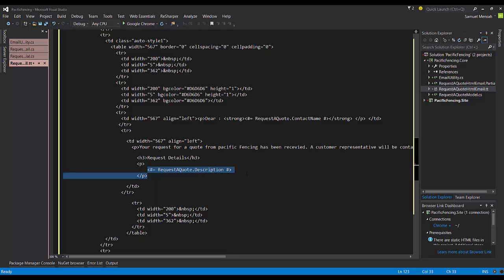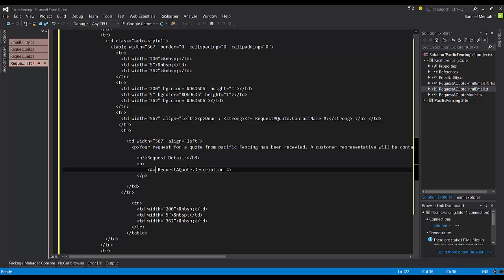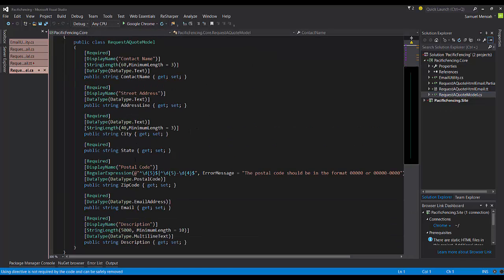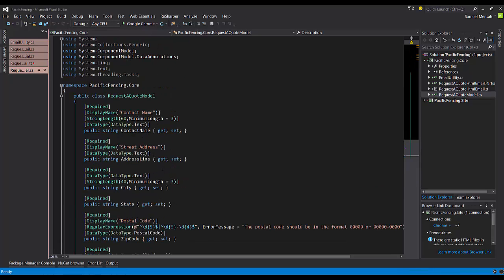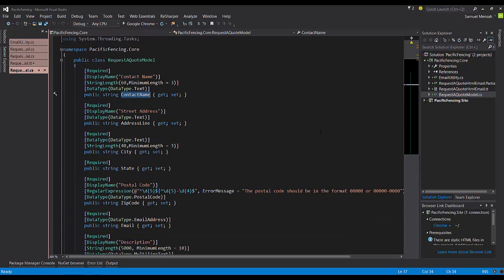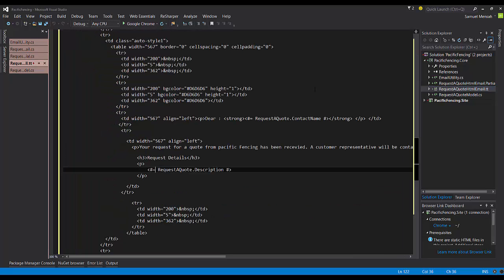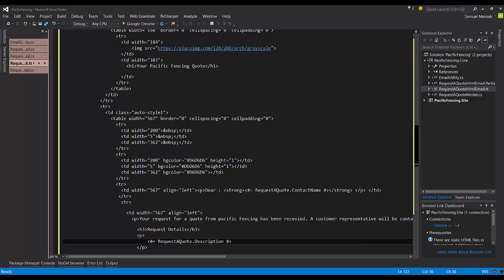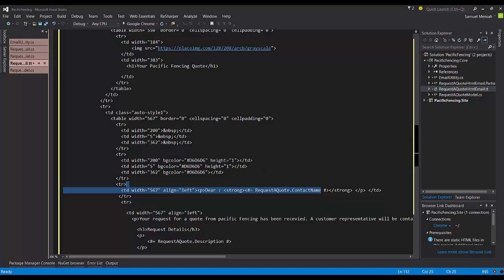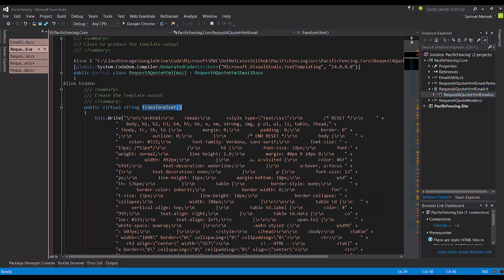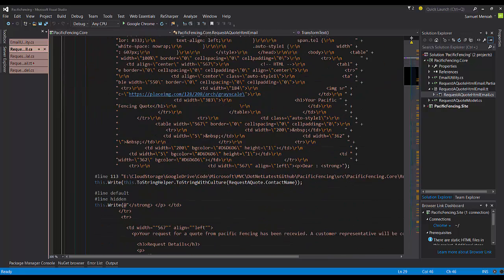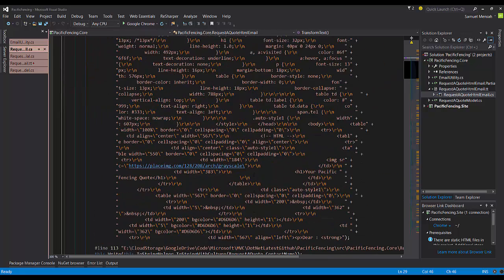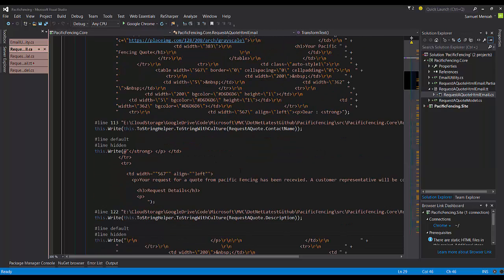So here's my HTML and inside of my HTML, I have certain code blocks. So you can see here, here's a code block, which is delimited by this less than sign hash equals to, right? And I'm using the request a quote model, which we created, which is this. So it has a description and I want to use the contact name as well. So let's go back into the template. So request a quote description and then here is the contact name. So now when this template is run and the transform text is called, this is actually what it's going to spit out for us. So it's going to just call this this.write method and then it's going to intersperse the code with the values given from the properties here.